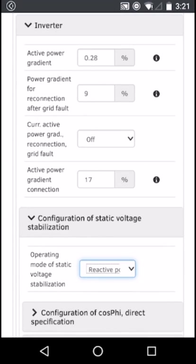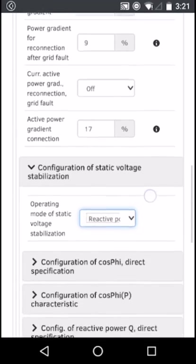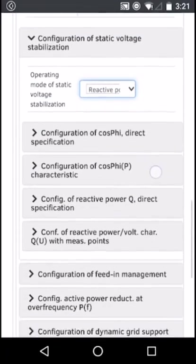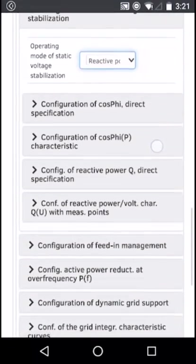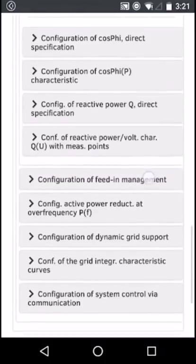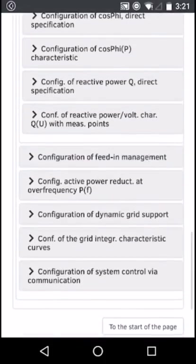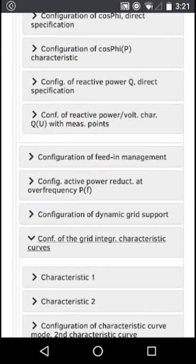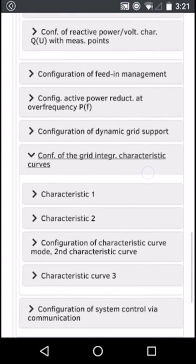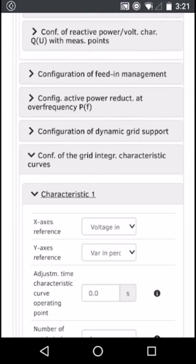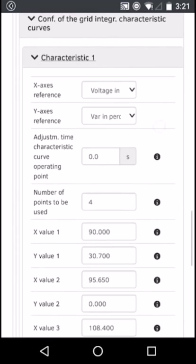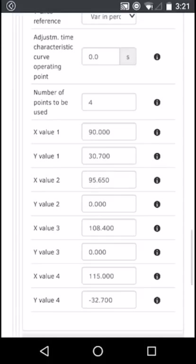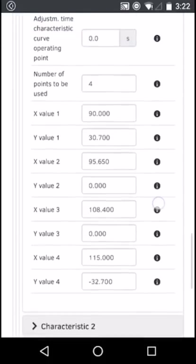Next, go to the configuration of grid integration characteristic curves, click on it, then go to characteristic 1. Scroll down and you'll see X and Y values. Change these values as follows: